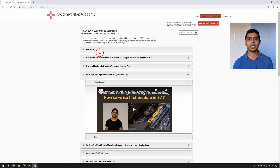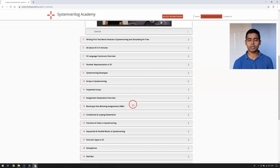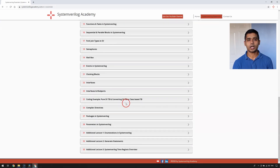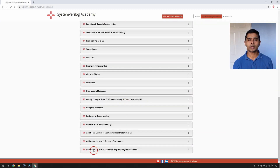A few lectures are named with the title of additional or optional, which will give you some background information on VLSI and System Verilog. And if you are a beginner to VLSI, I would recommend you to take them as well.